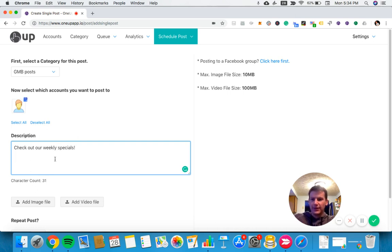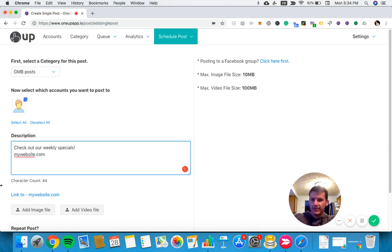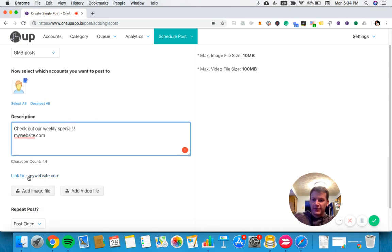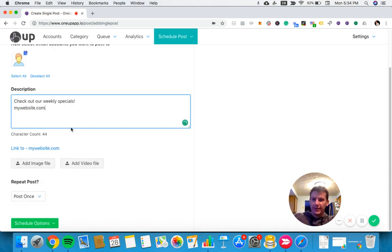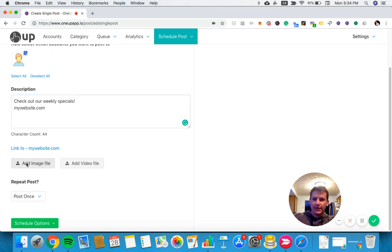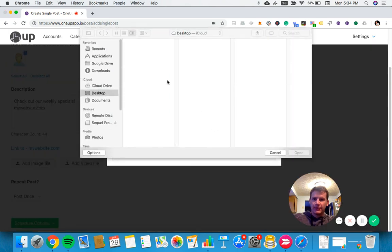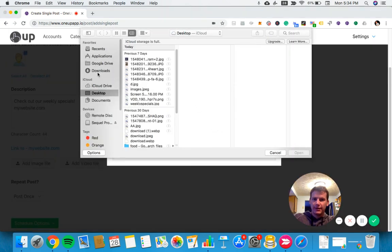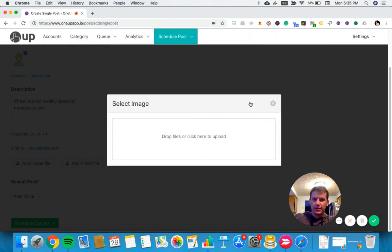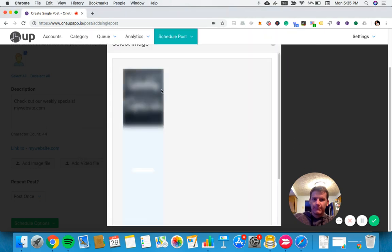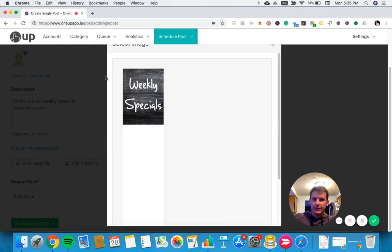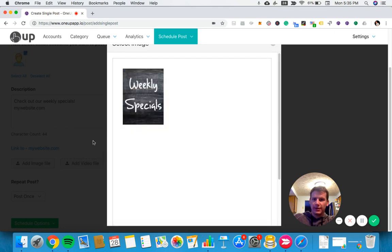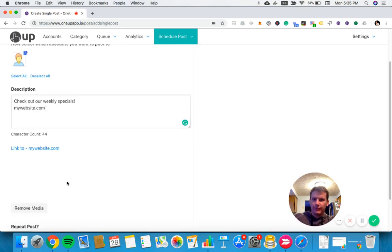You can also add a link to your post. I'll add mywebsite.com. You can see it's linked now. You can also add an image, which I'll do right now. This image is uploading and should appear here.